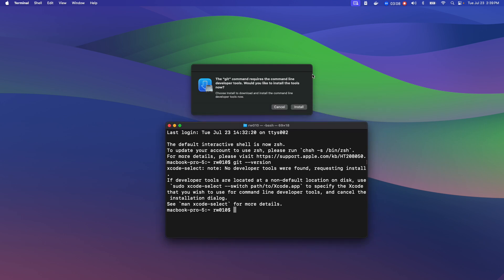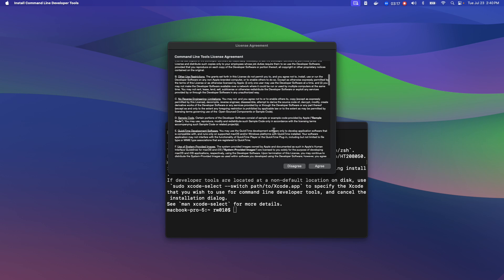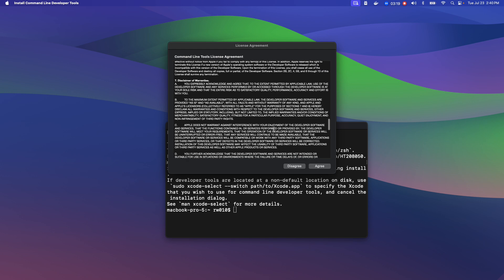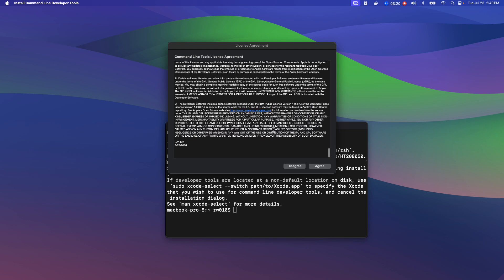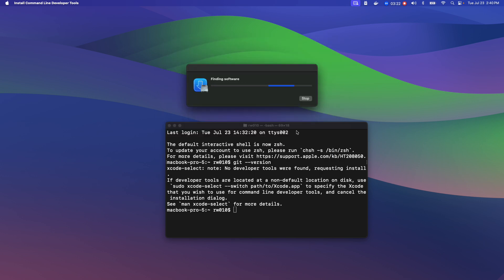And it says, git requires, git command requires the command line developer tools. Would you like to install them? So I'll just go ahead and hit install and read every bit, every little bit of that. Hit agree. And then wait for it to install.